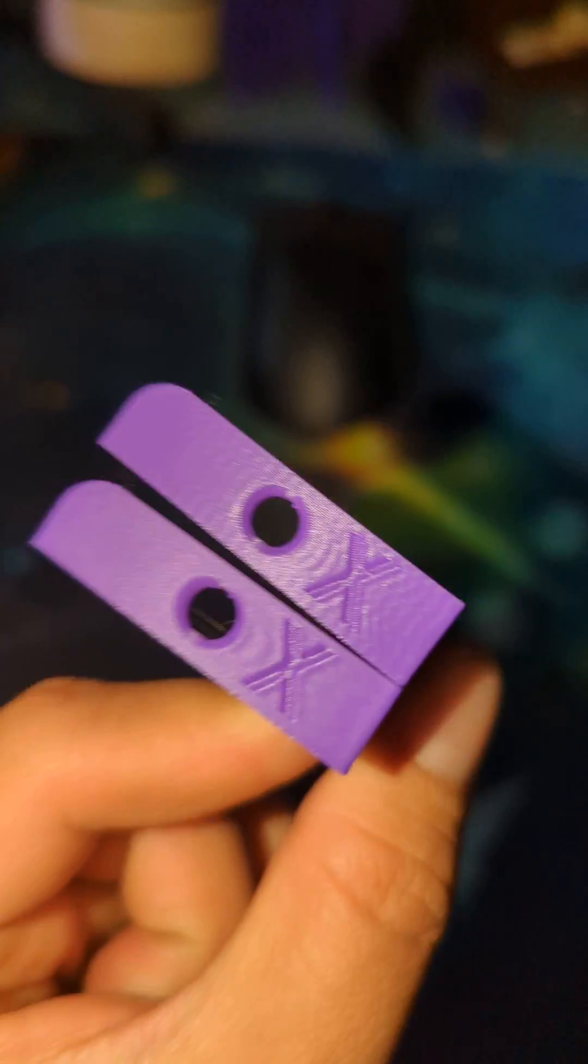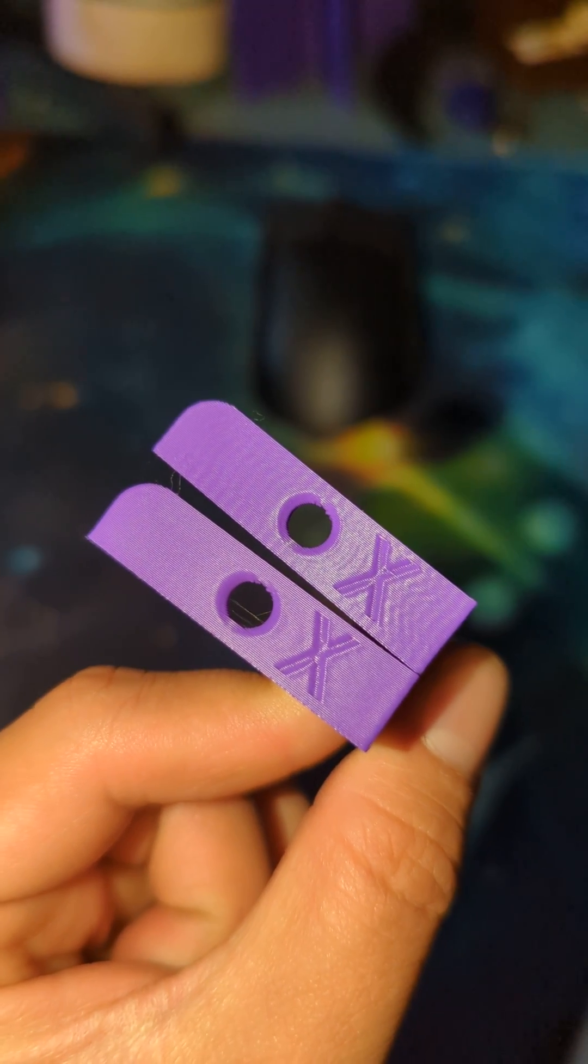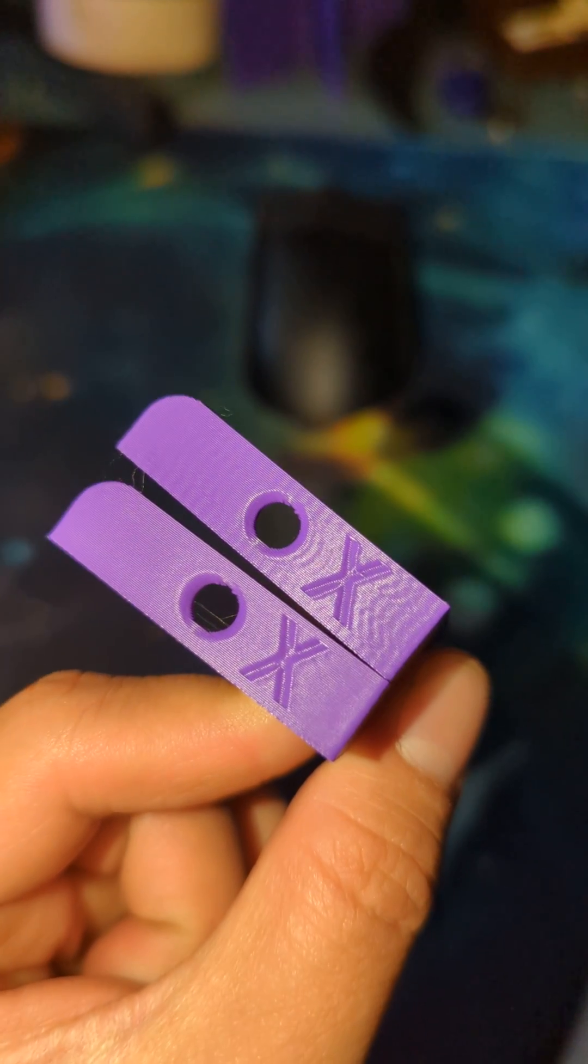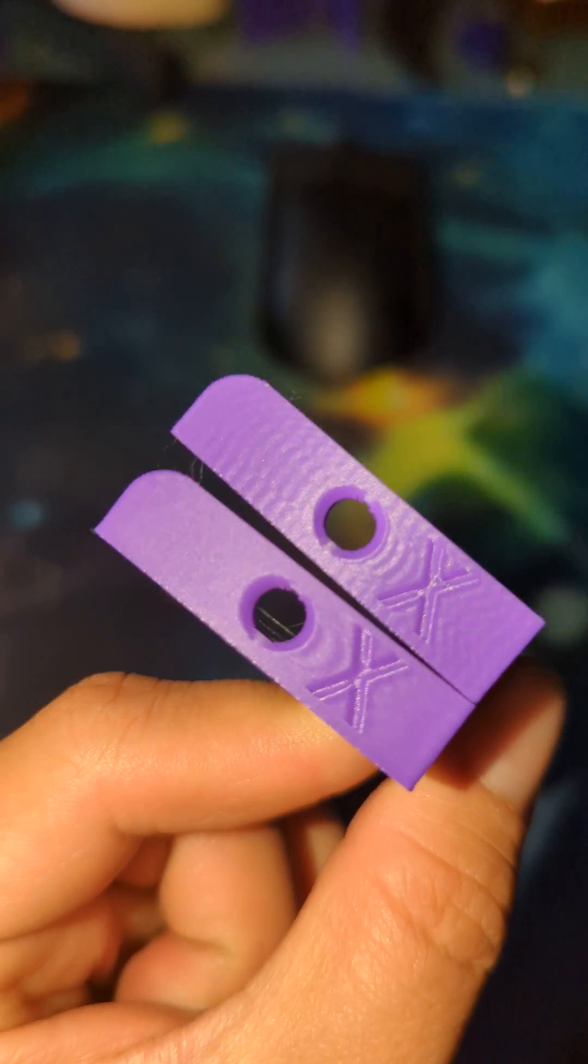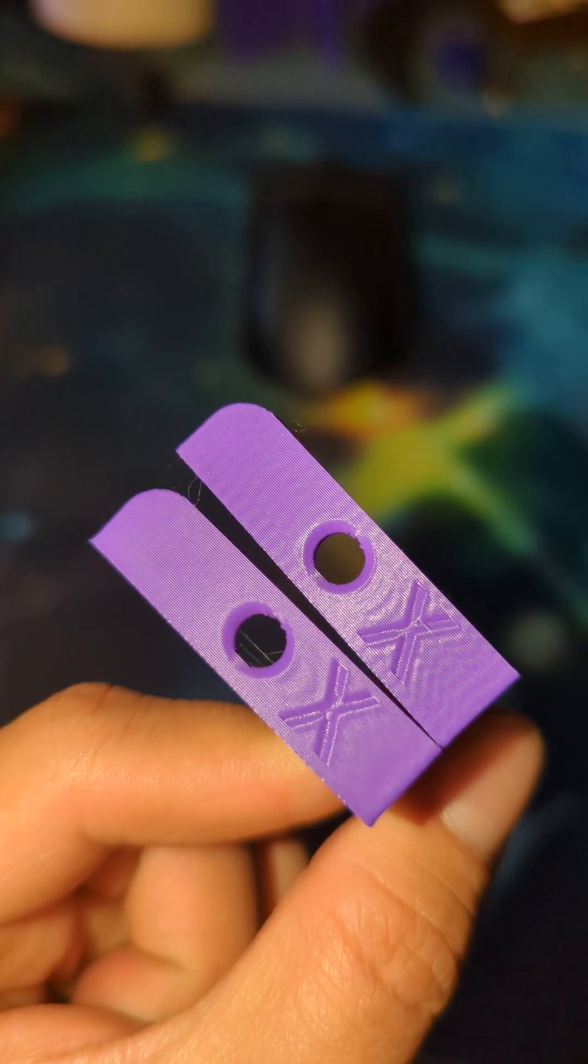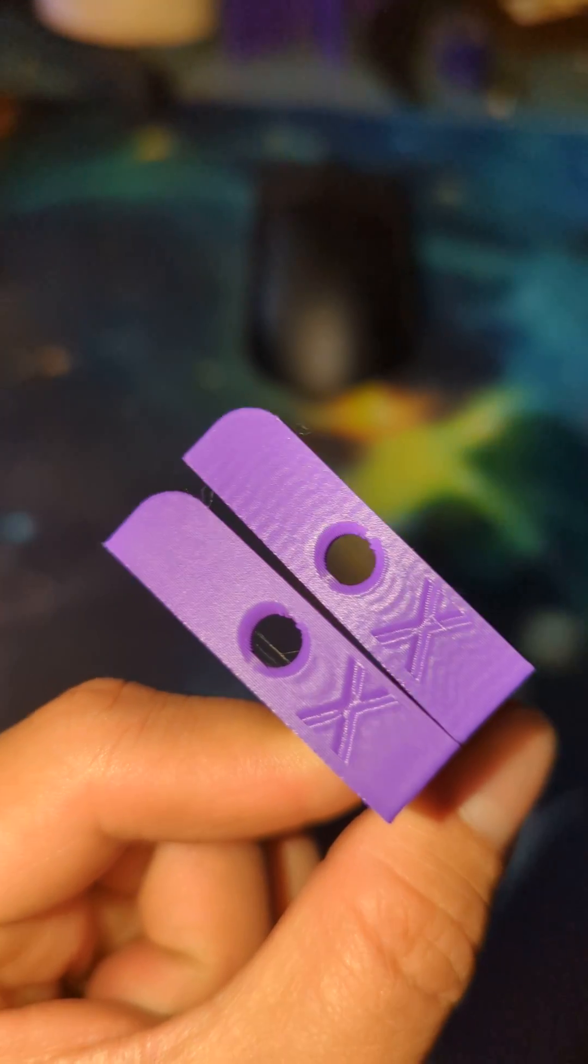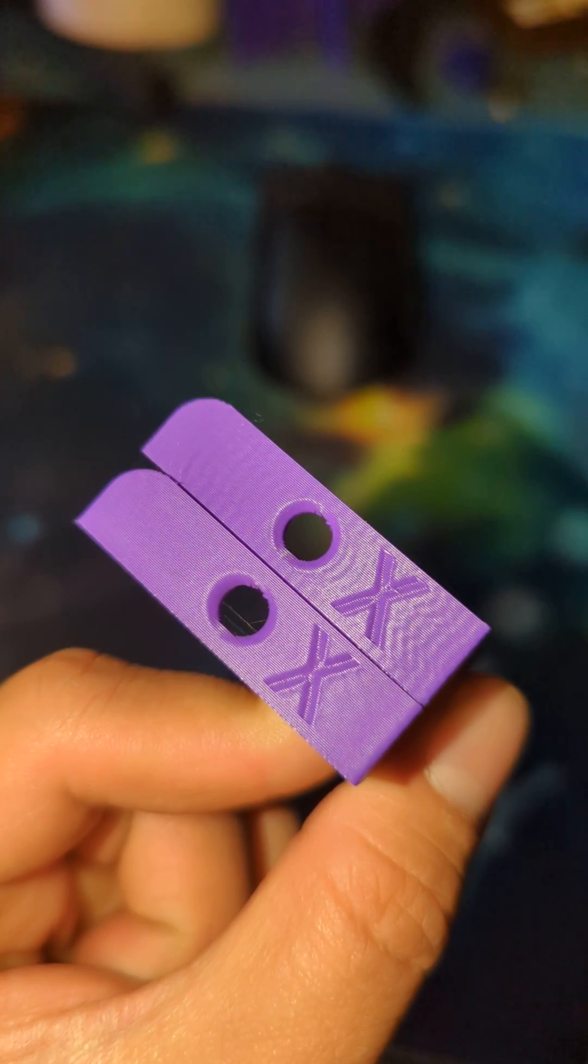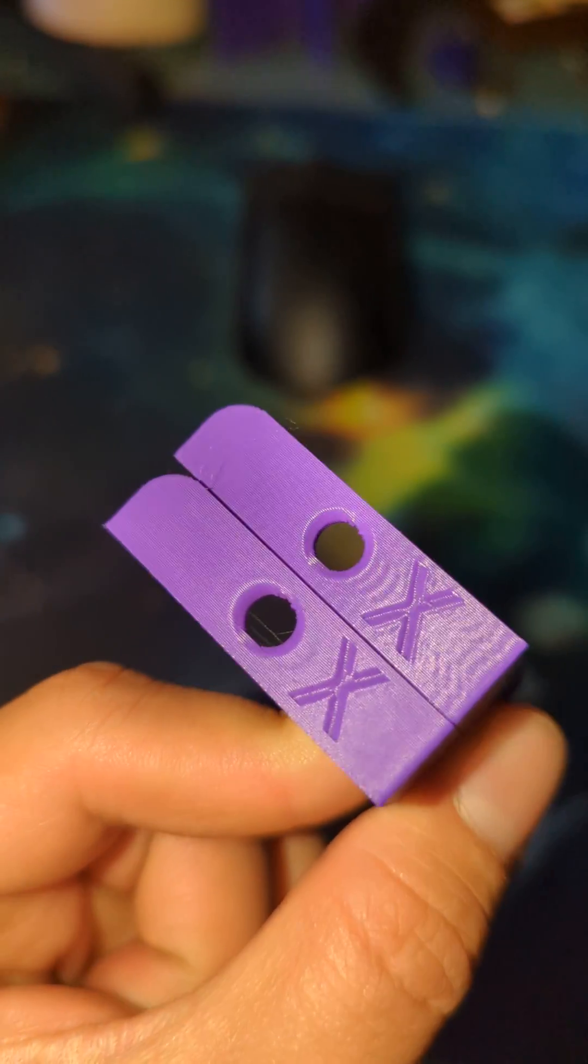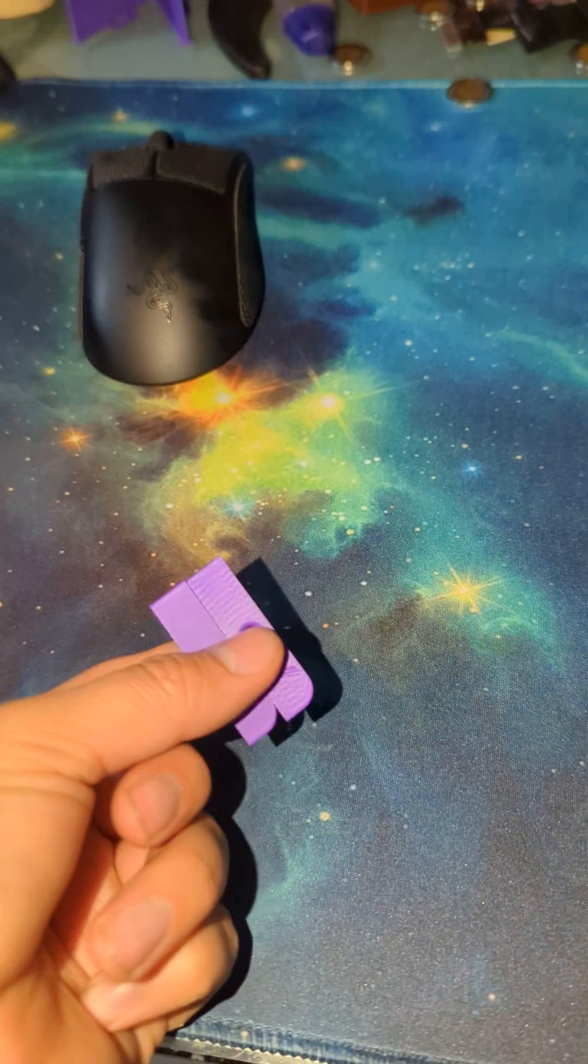So this is, again, top is before the update, before Creality Print 5 and with root. And then the bottom one is after the firmware update with a printer reset and Creality Print 5.